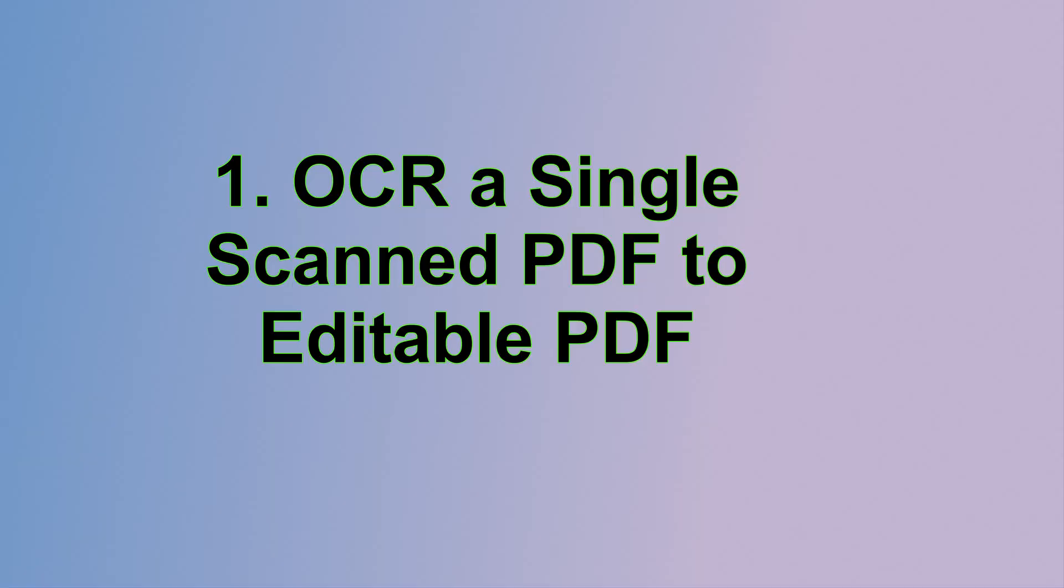If you don't have UPDF on your computer yet, go ahead and click the link in the description to download it so you can get started. Ready? Let's dive on in.